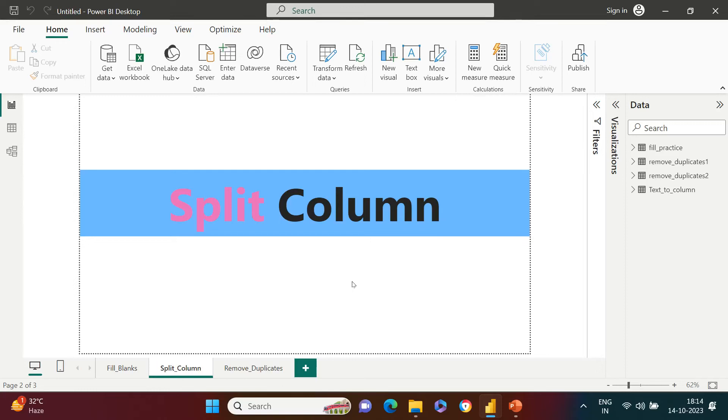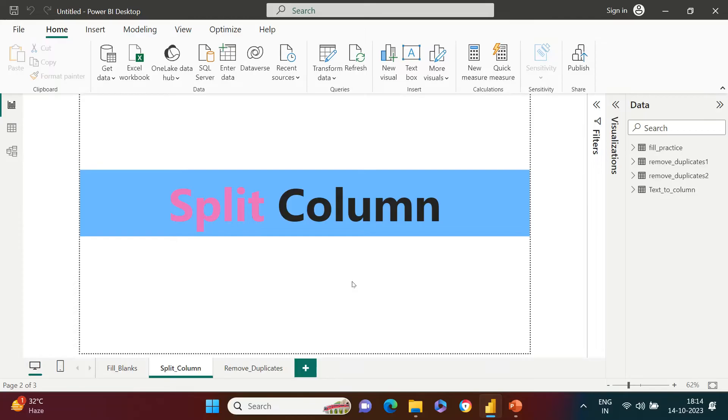We are going to understand how to split the column, but the problem is why do we need to split the column. If you're someone who already understands this problem statement, it's absolutely fine and we are going to start in a couple of seconds. But for those who don't know what this problem statement is...